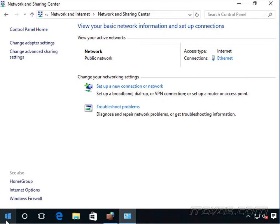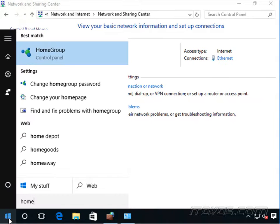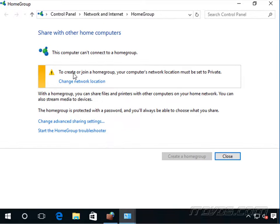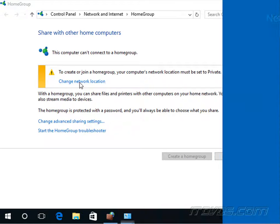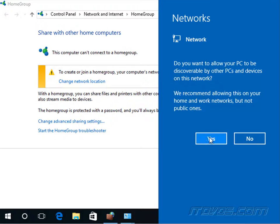The first way we can do it is type in homegroup. We can also get there from the control panel. It says to create or join a homegroup, your computer's network location must be set to private. We just click on change the network location. It says, do you want to allow your PC to be discoverable by other PCs and devices on this network? Basically, if we click yes...